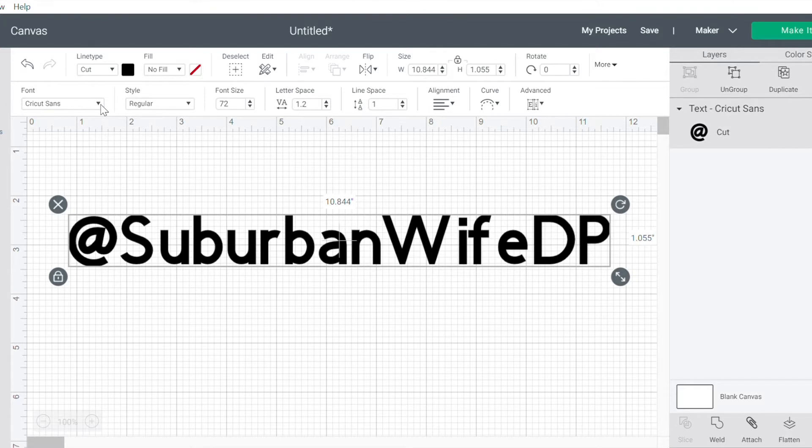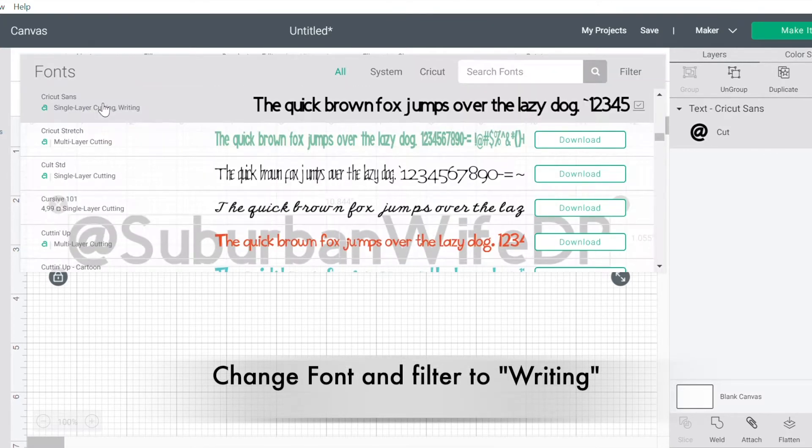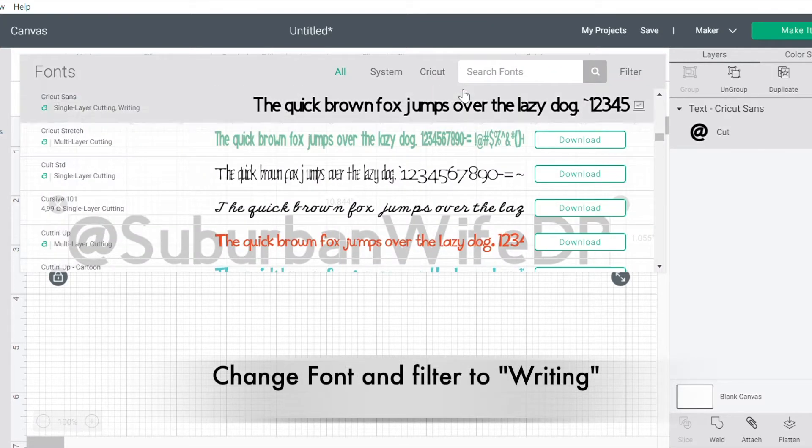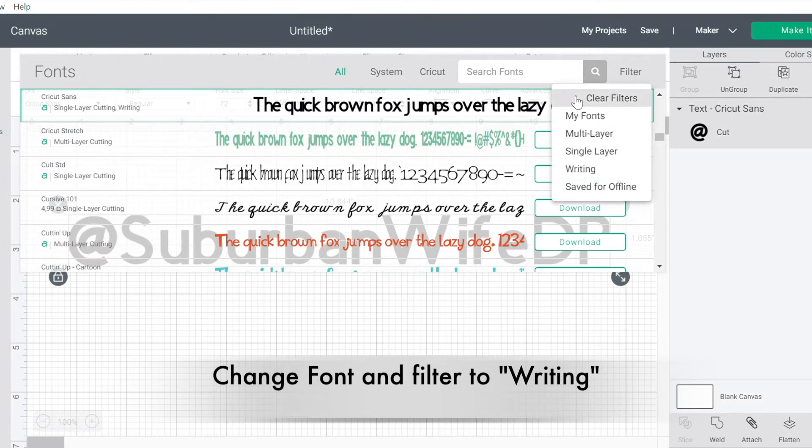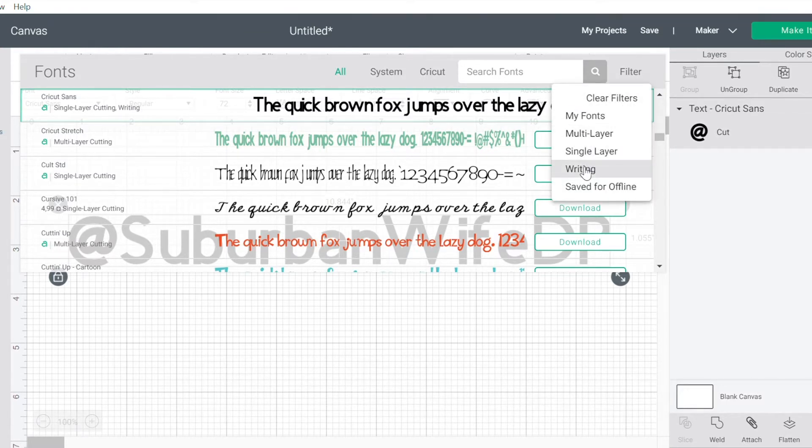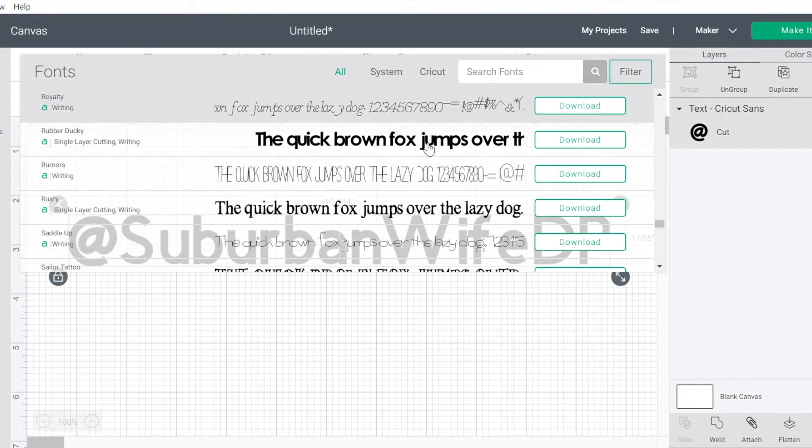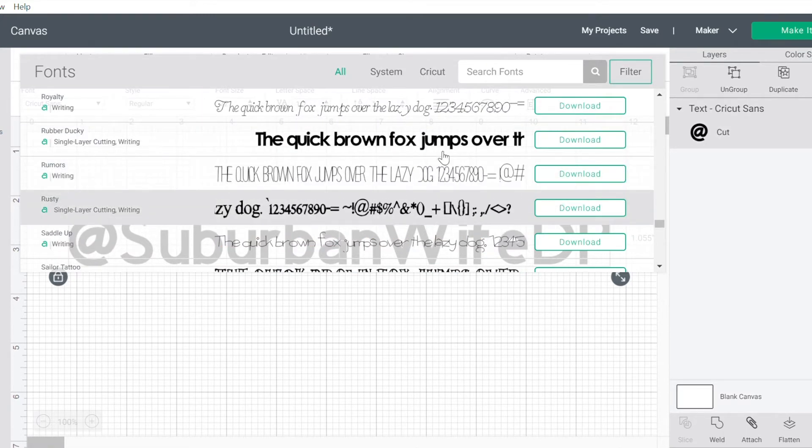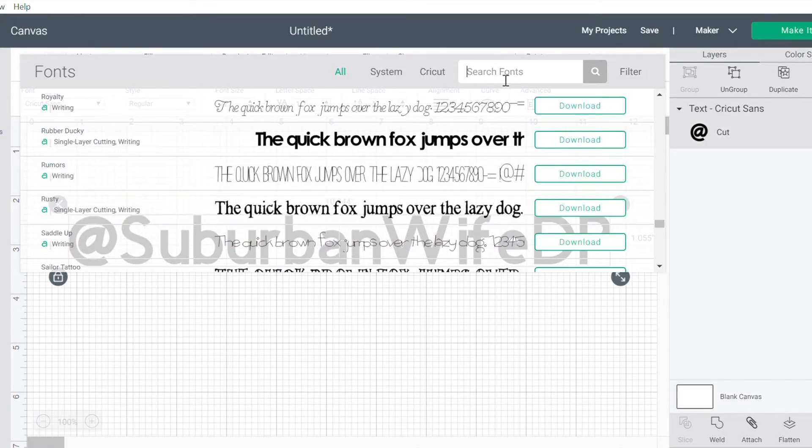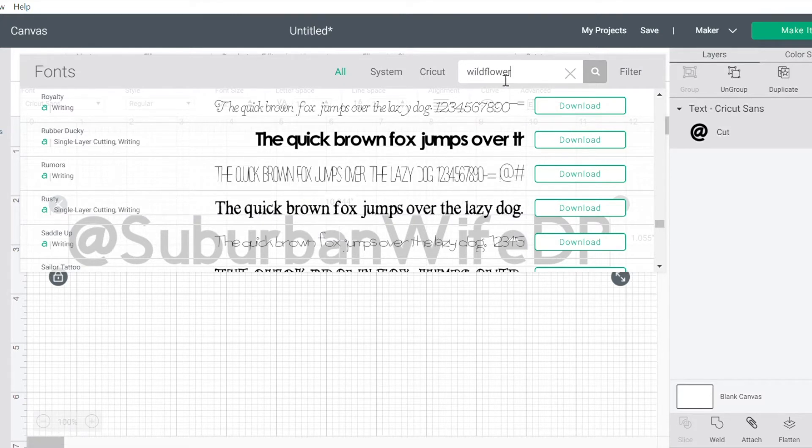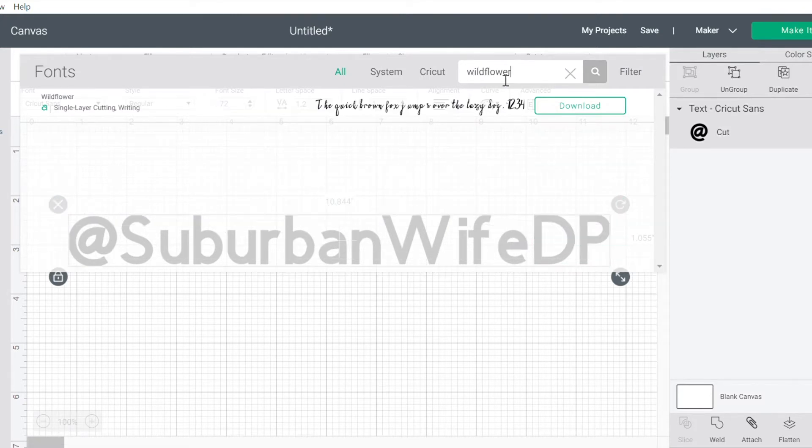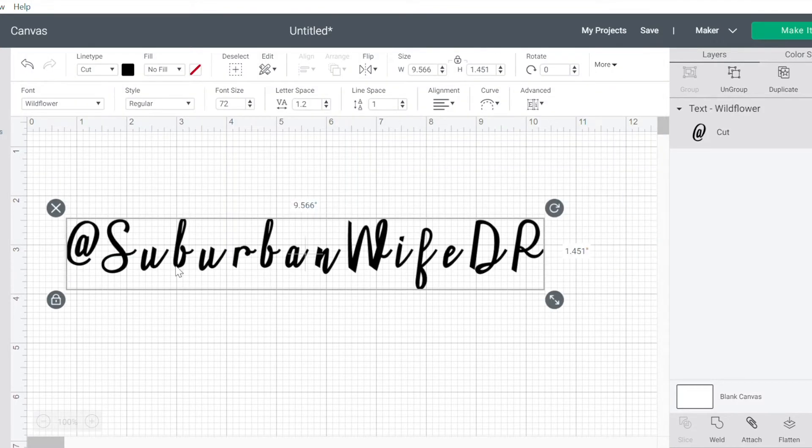So I want to change this font. I go over here to the font. Now Cricut has this great feature of filter. So because I want to write, I can just click on the writing, and it's going to give me the best fonts for writing. I've gone through, and I like Wildflower. So I am going to search that. And then it's going to automatically update to Wildflower.